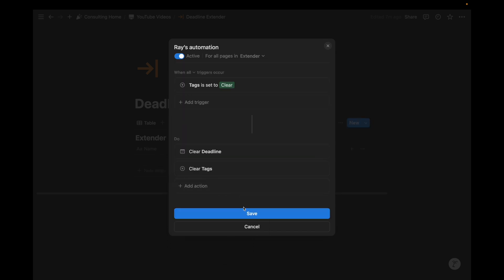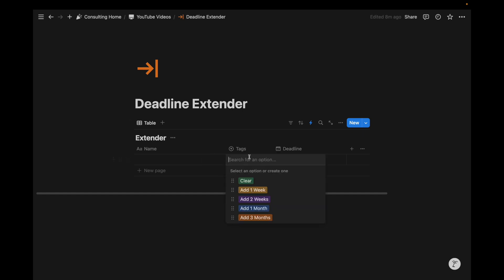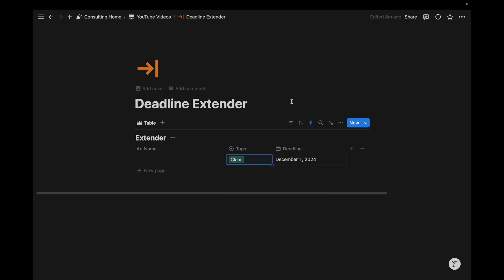So let's say we just set a deadline, and we want to manipulate the deadline through these different tags. So if I want to clear that date, I can just go to clear. Deadline gets erased. Tags get erased.